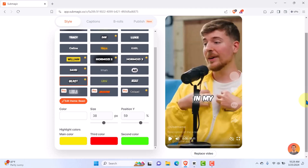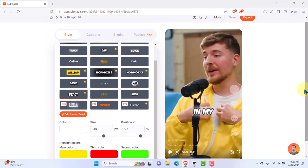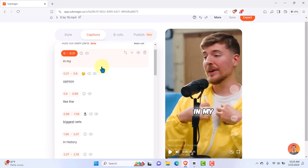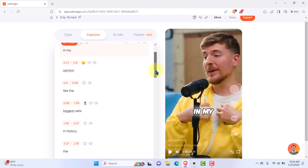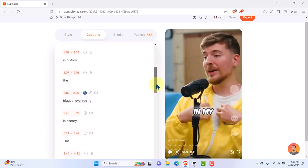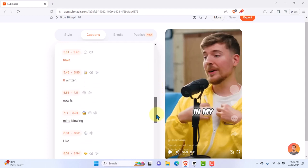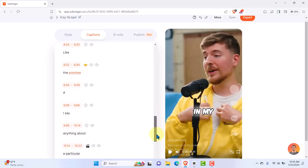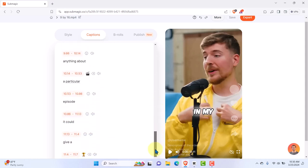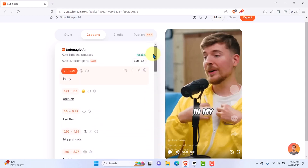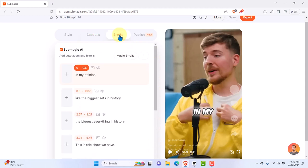Once you're done with that step, hit on captions and check to make sure every statement is correct — everything said in the video is accurate. Once you're satisfied, go on to the next step: click on B-roll. This is where you can add zoom effects and more.